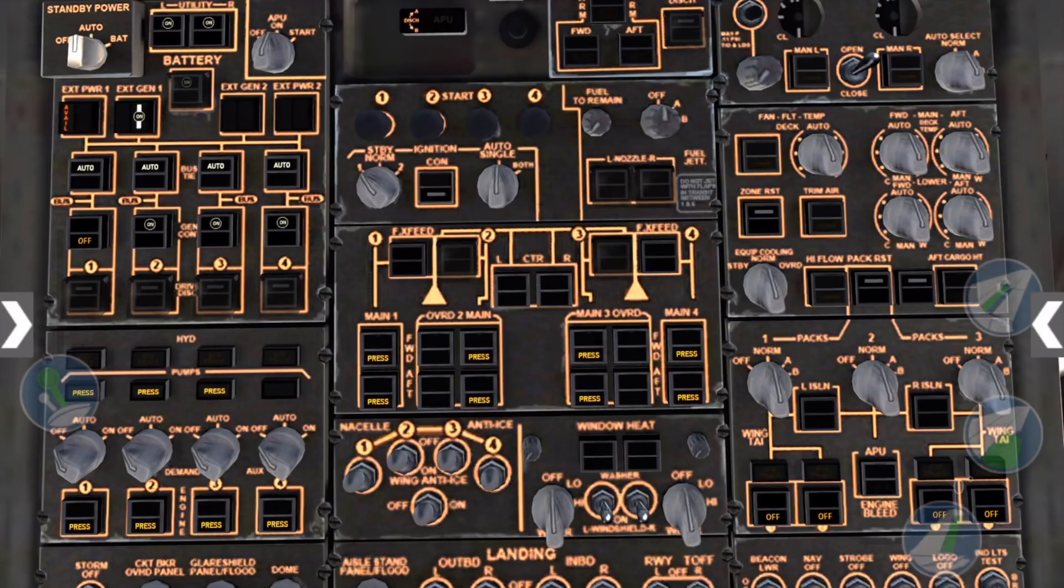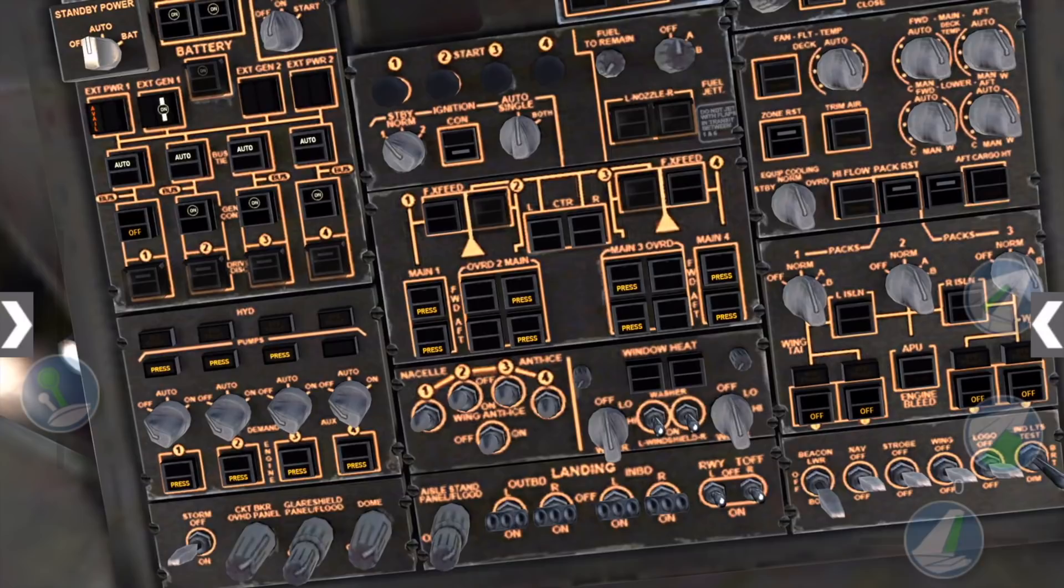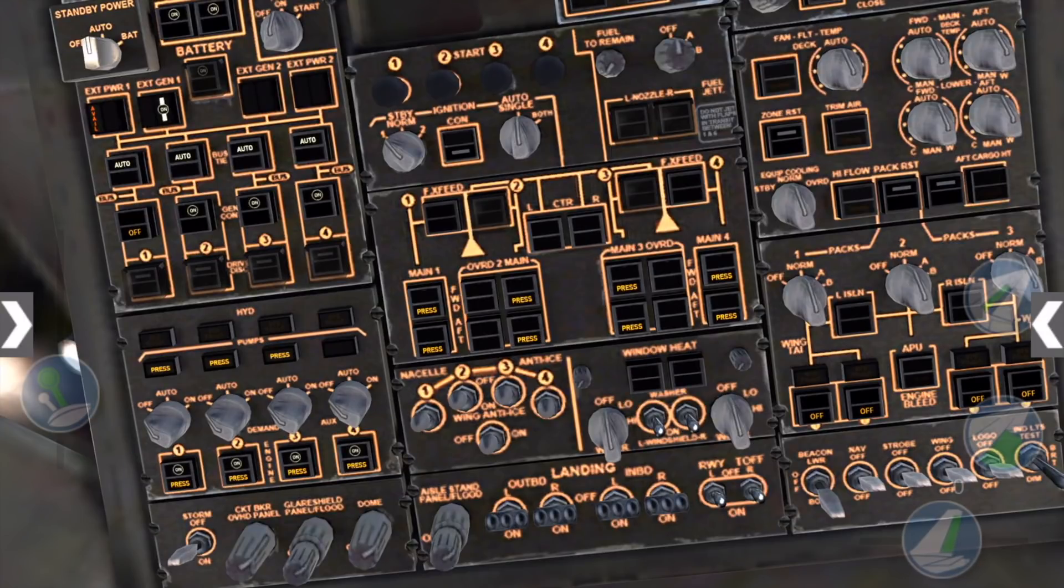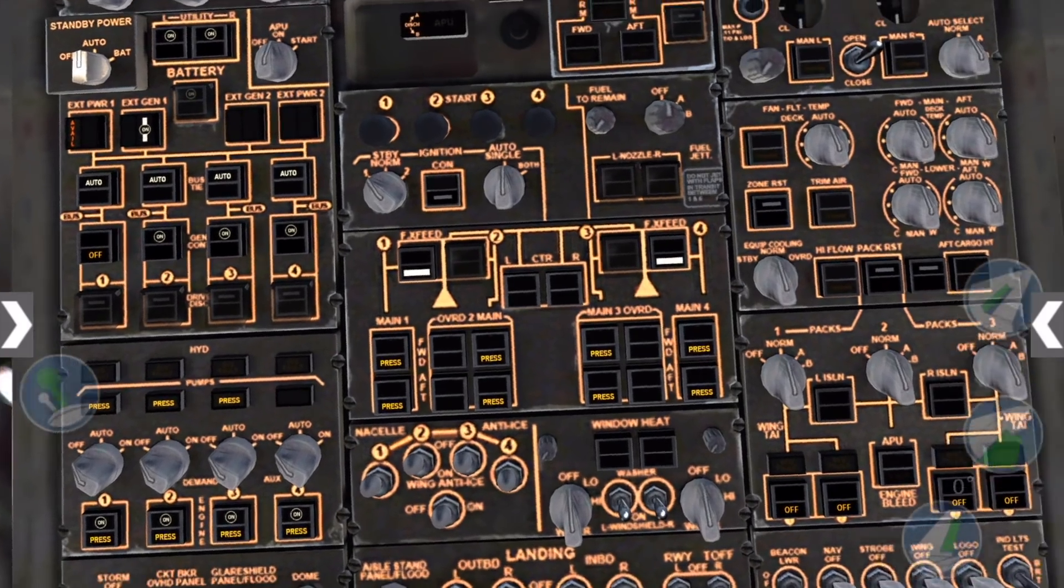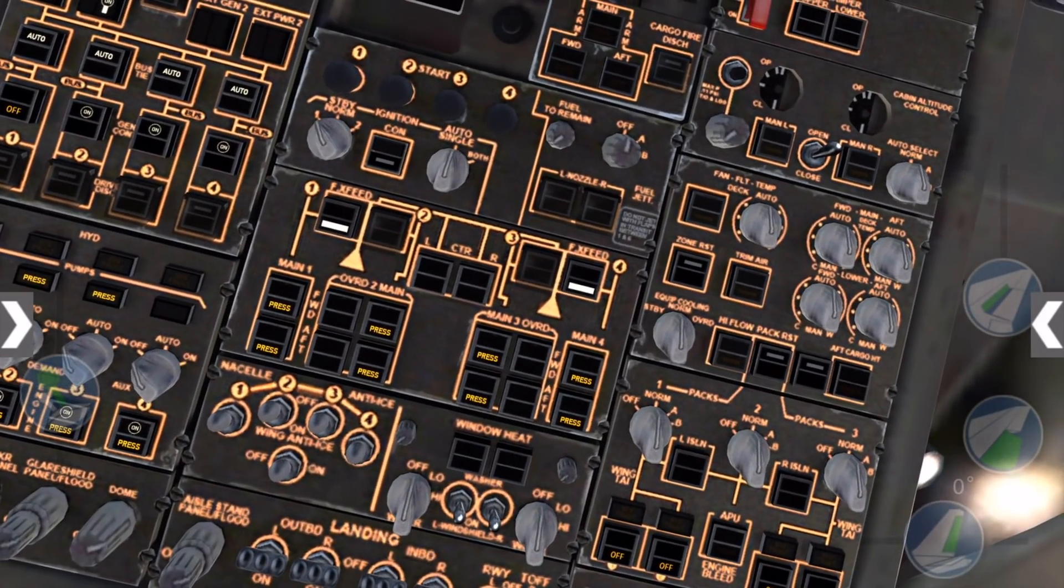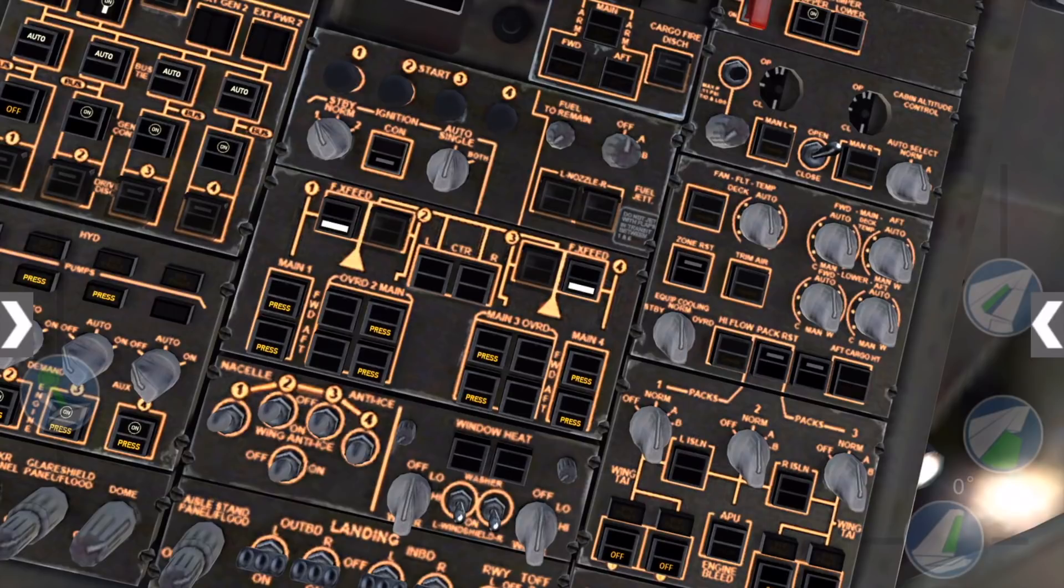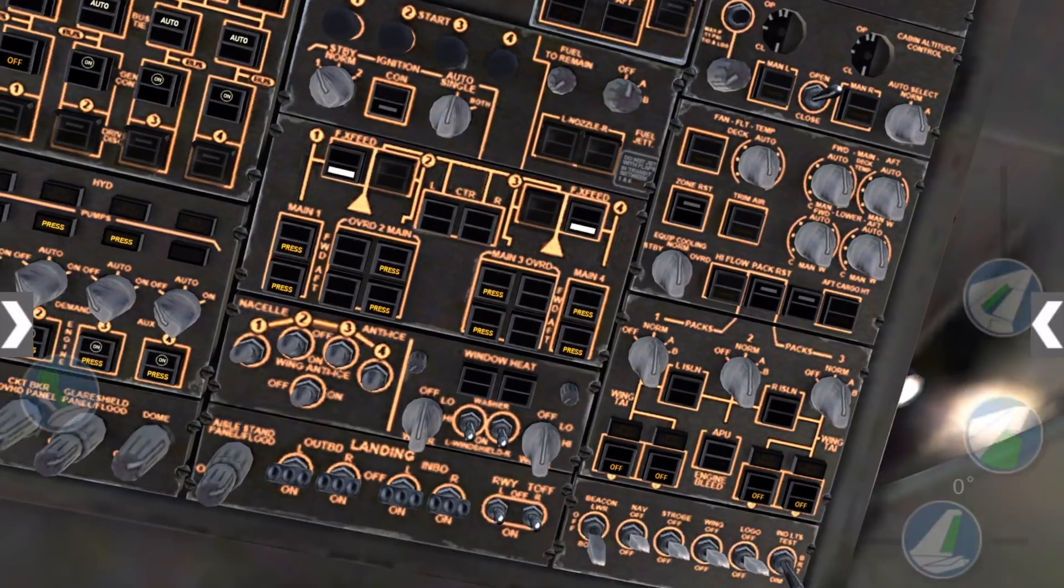Next, we'll move down to the hydraulic panel and turn on all the engine hydraulic switches. Then turn fuel cross-feed switches number 1 and 4 to on. Move up here to turn the yaw damper switches to on.